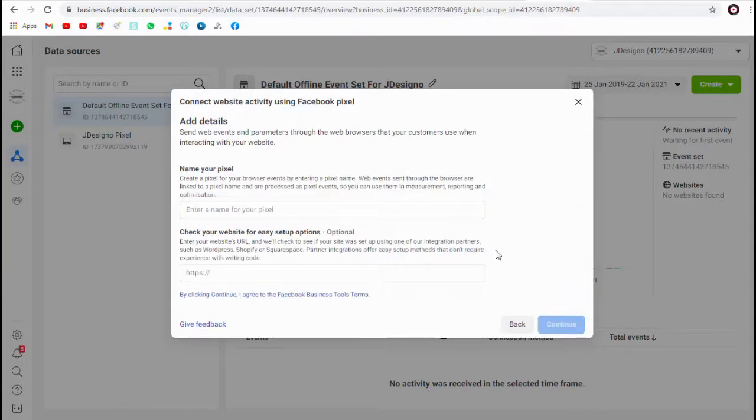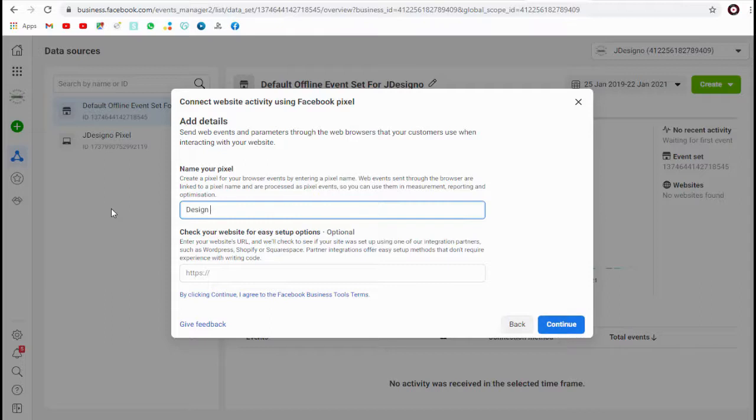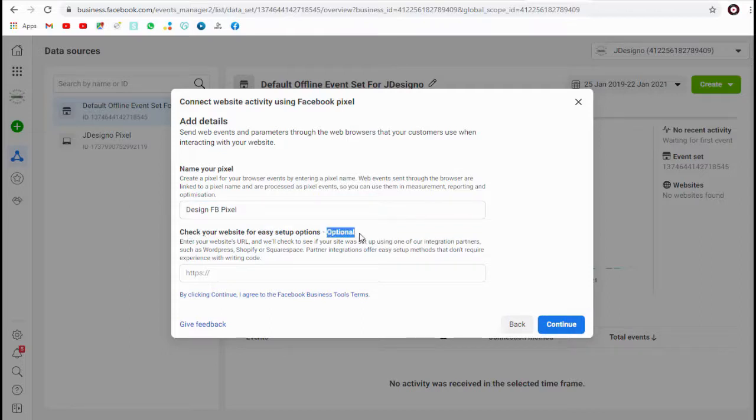Next, in this page we need to name the Facebook pixel we are creating. We can either add the website or web store here which is optional.